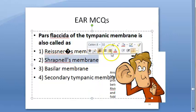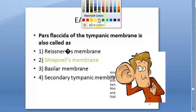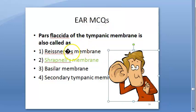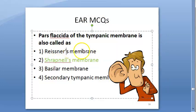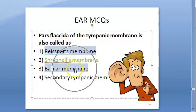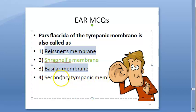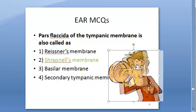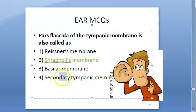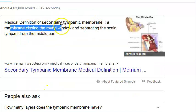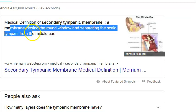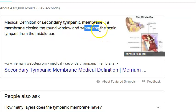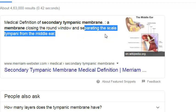Reissner's membrane and basilar membrane are the two membranes bordering the scala media. The secondary tympanic membrane is the membrane closing the round window, separating the scala tympani from the middle ear — this is also where the cochlear implant electrode is placed.